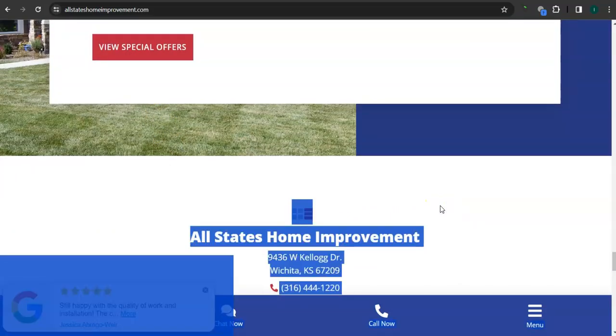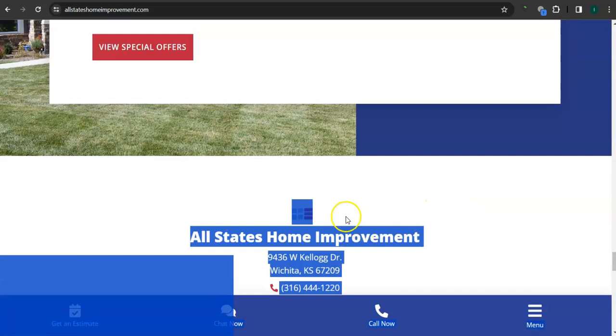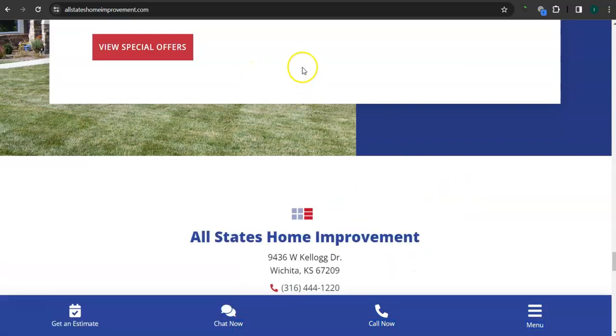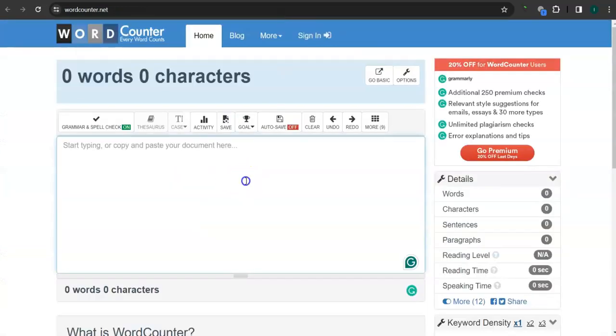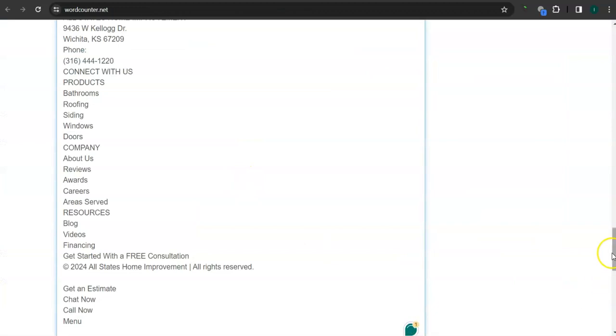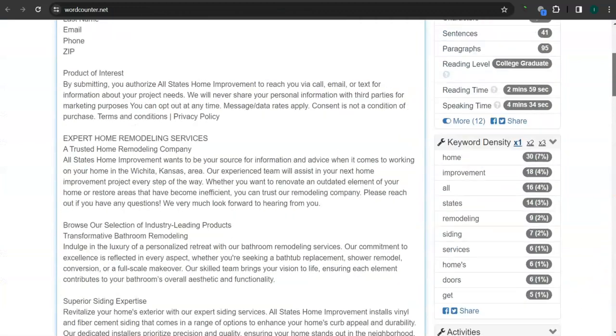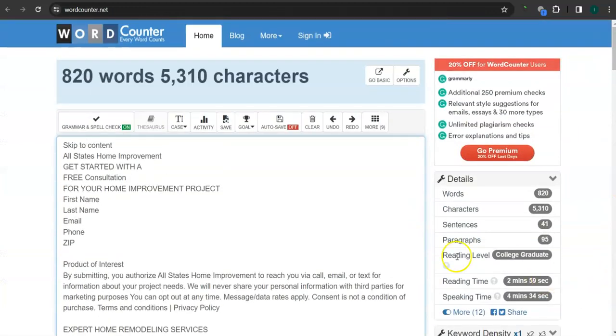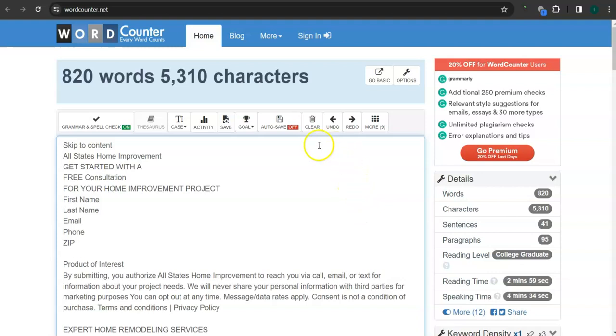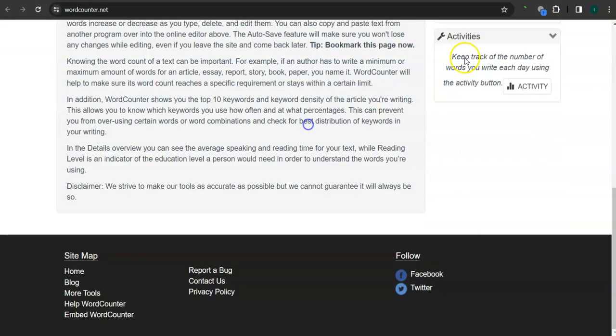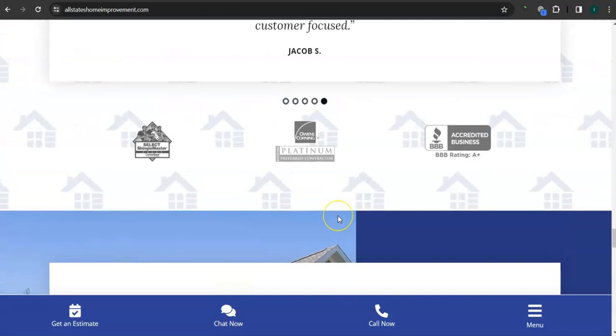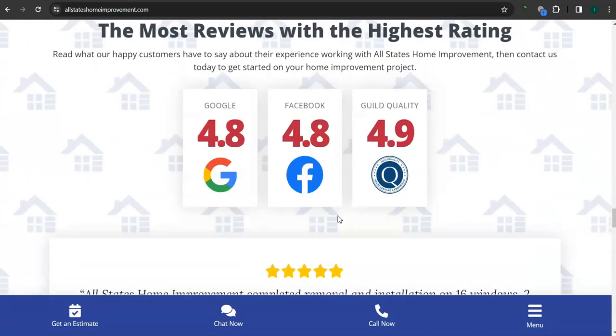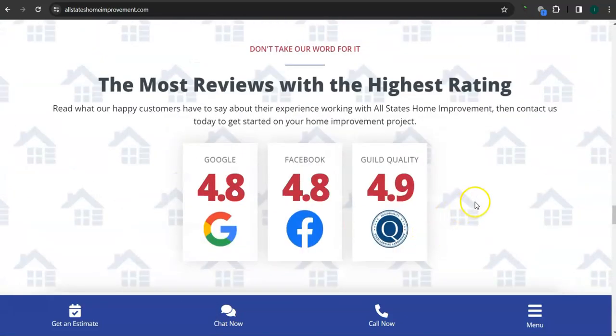One thing I can tell you about Google is that Google loves content. They like to see a minimum of 1500 words in the homepage, and you have 820. So you still need more than 600 words, almost 700 words from what Google likes to see. In addition to this, the more content you have, the more you look like an expert in Google's eyes. But don't just add any content, add quality content.